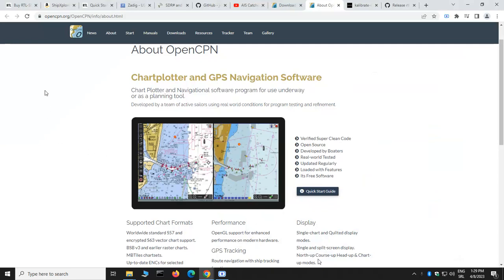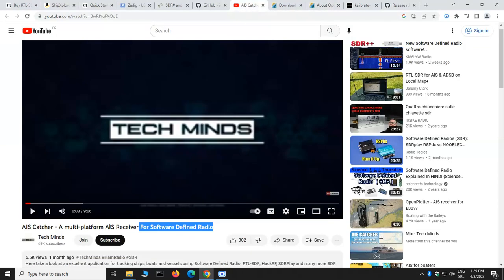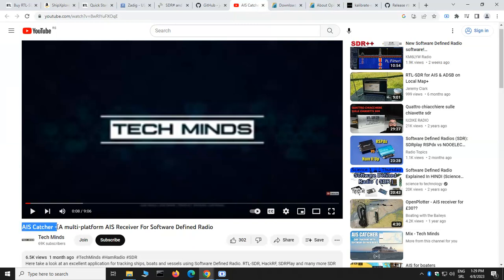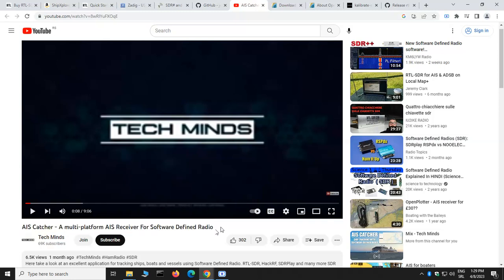First of all, I would like to mention that there is a great guide on the TouchMind channel where they show AIS Catcher software on Windows-based PC, but there is a lack of information on how you can integrate OpenCPN with AIS Catcher.